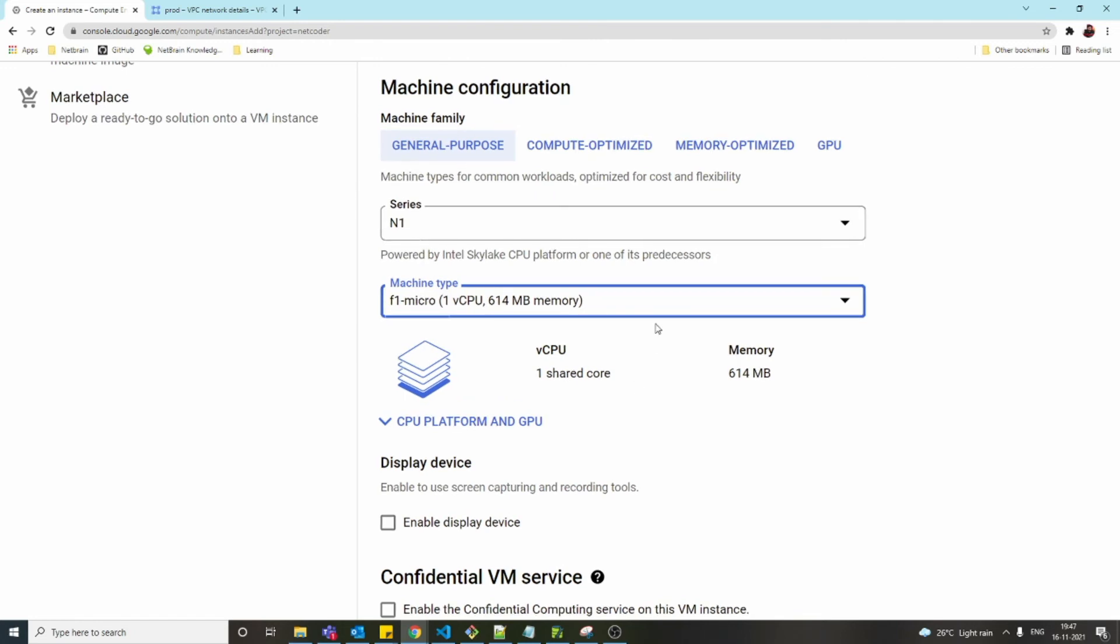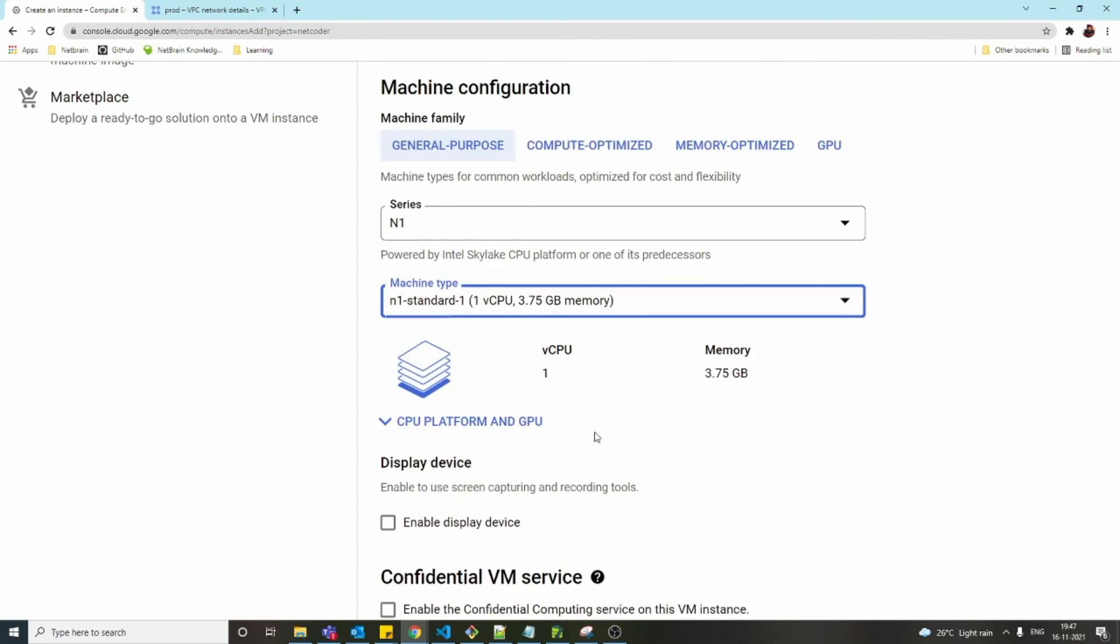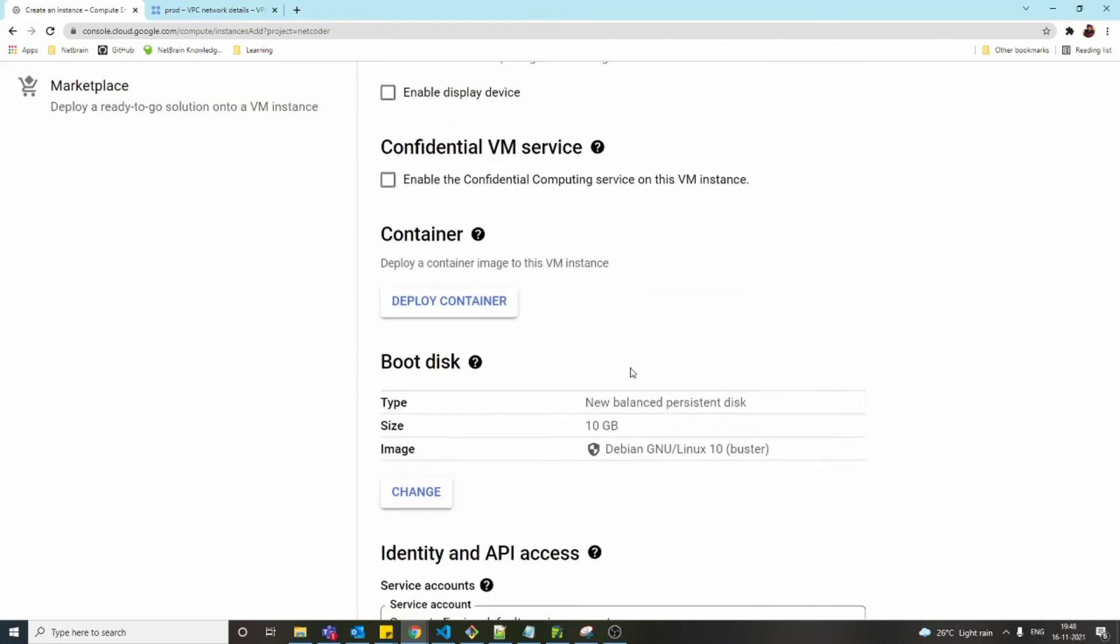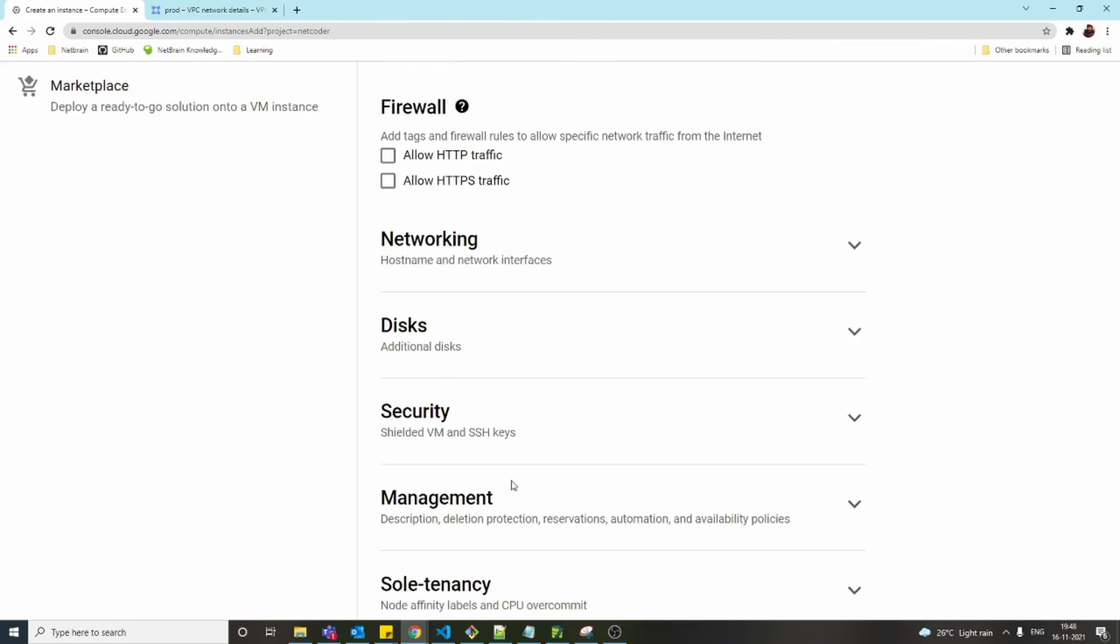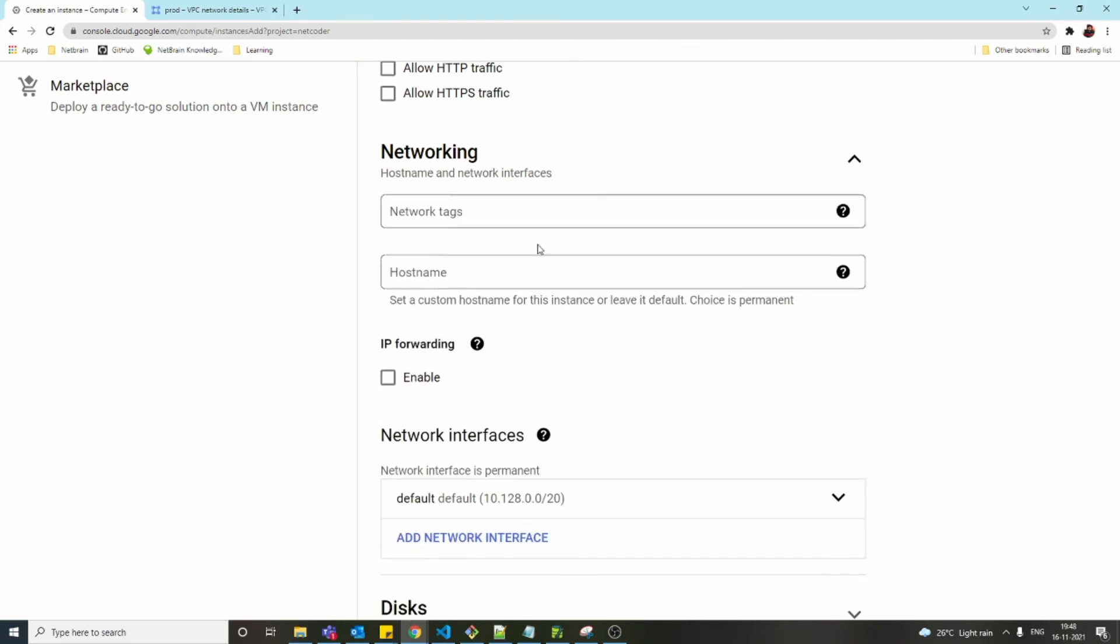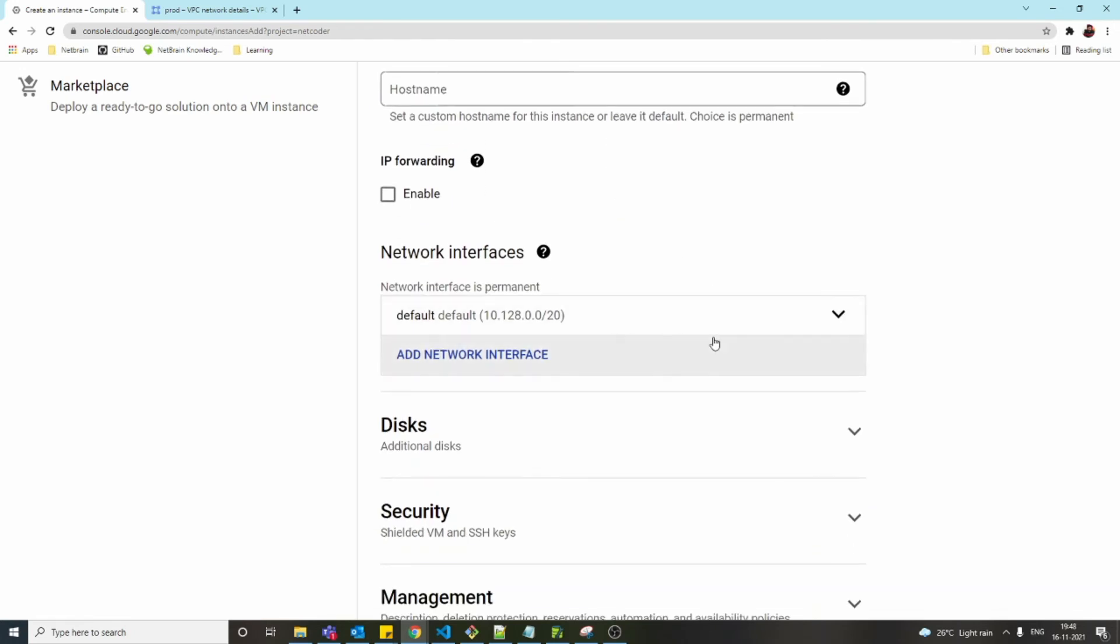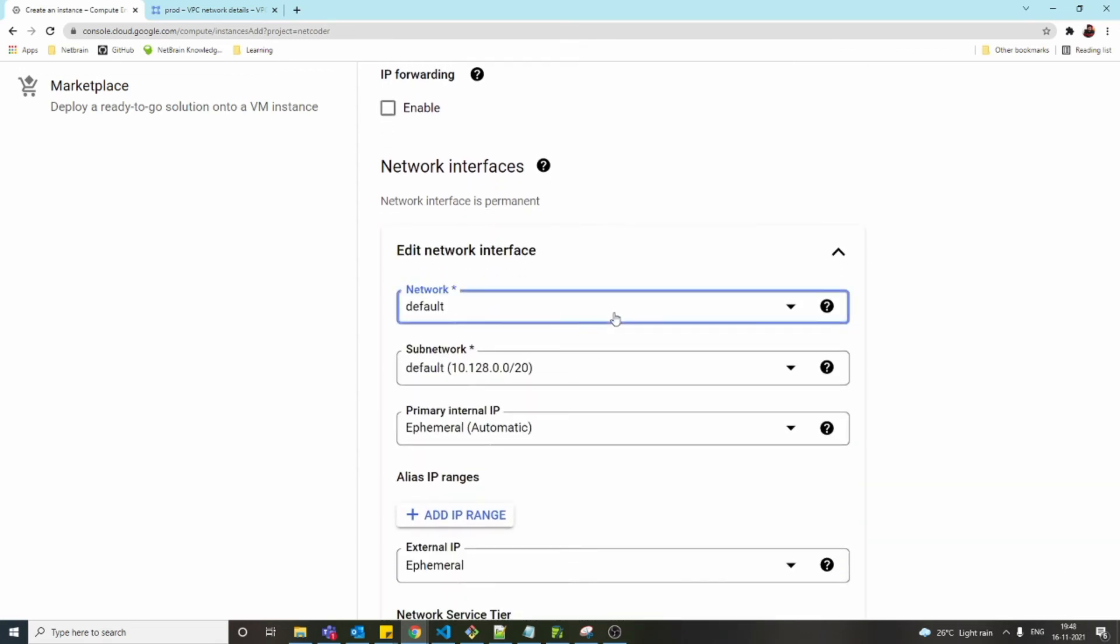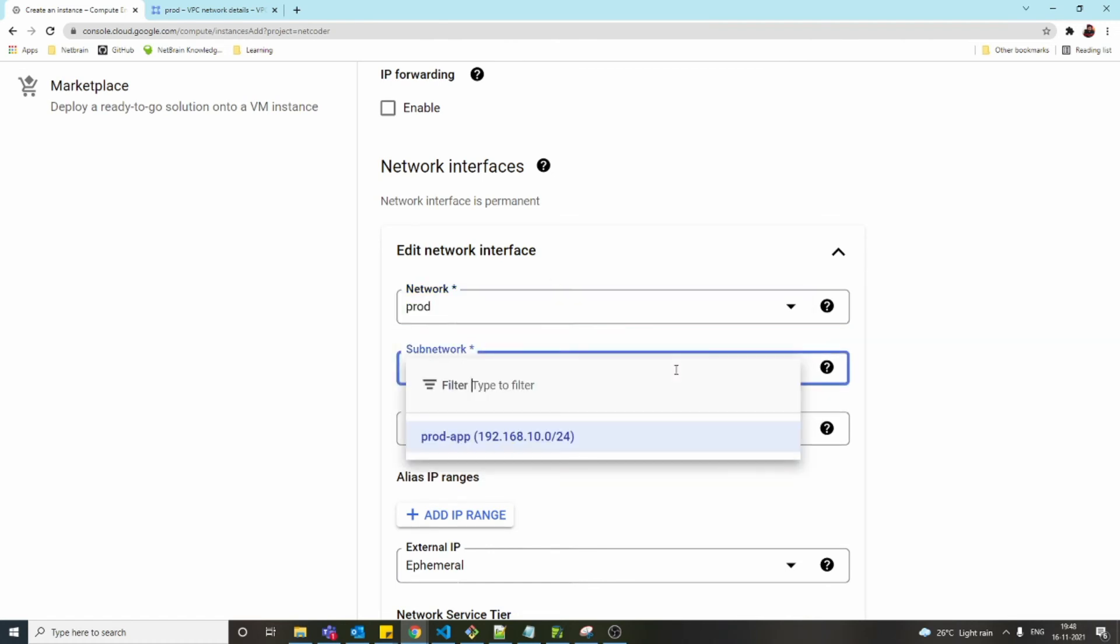Now we have to scroll down until you see networking. Click on networking. You don't need to worry about network tags. There's already one network interface card added to this virtual machine automatically. Let's edit it. I'm going to assign it to the prod network.